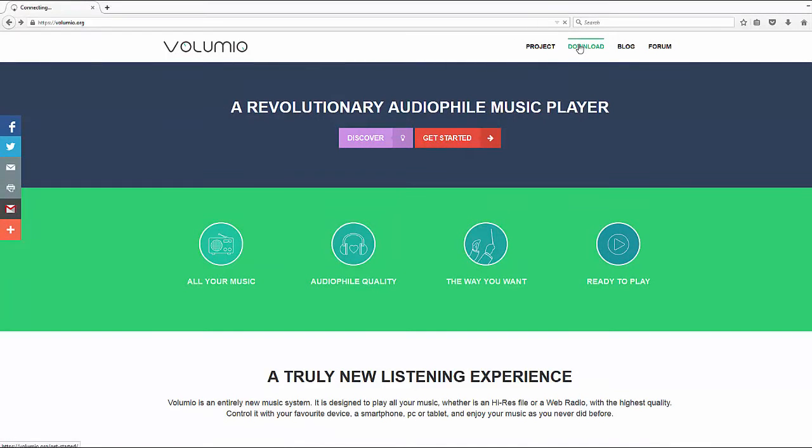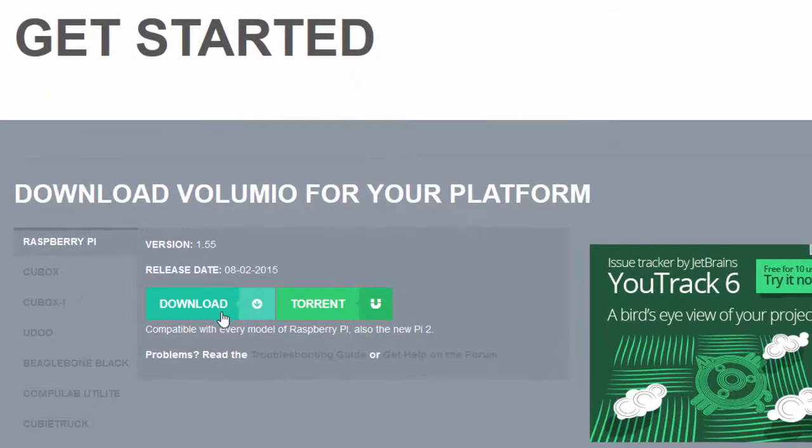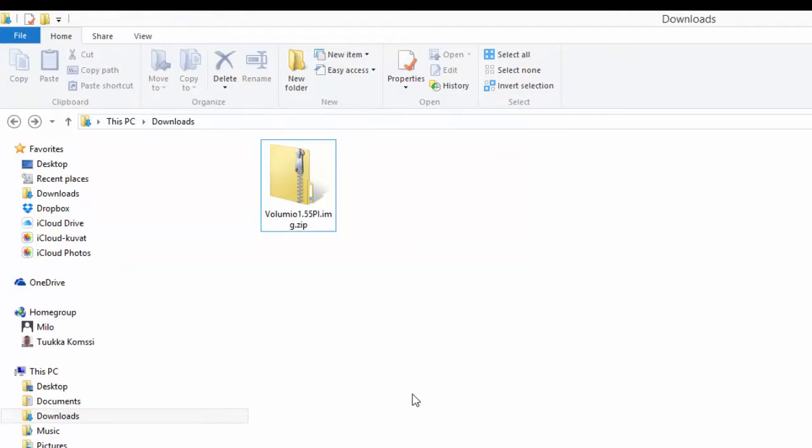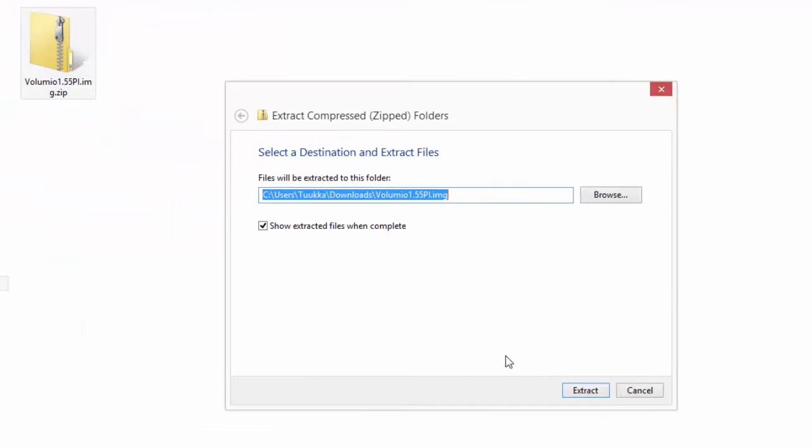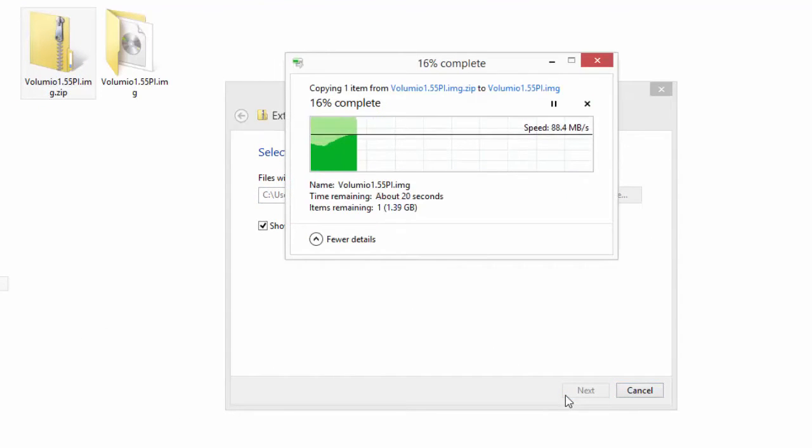First, download a Volumio image file from volumio.org and extract the zip file. Volumio is a great music system for Raspberry Pi to play all your music, whether it's a high-resolution file or Spotify with the highest quality.